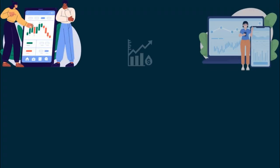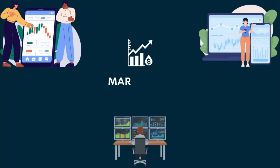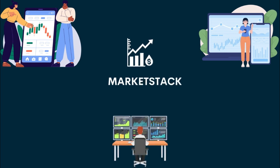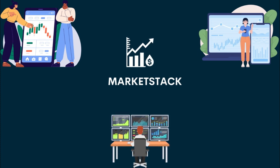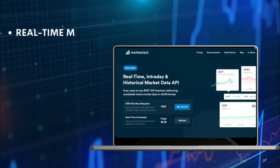Market Stack. Market Stack helps you get information about the stock market. This tool gives you data about how stocks are doing now, during the day, and in the past. It's like a magic window that shows you all this information. Let's see what it gives us.